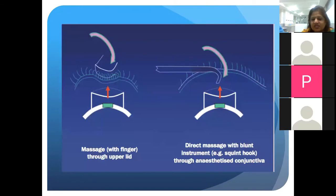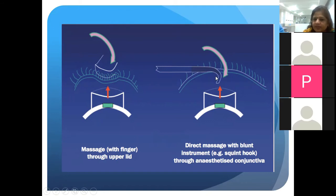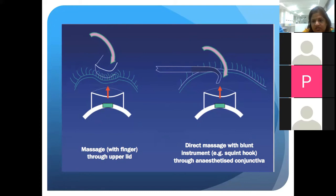For the massage technique: with the patient seated at the slit lamp looking down, apply pressure through the upper lid posterior to the apex of the scleral flap, inducing fish-mouthing of the scleral flap to facilitate aqueous egress. Alternatively, instill topical anesthesia and use a cotton tip applicator or strabismus hook, applying pressure posterior to the flap apex. At the end of massage, confirm that the anterior chamber has not collapsed and that there has been a reduction in intraocular pressure.